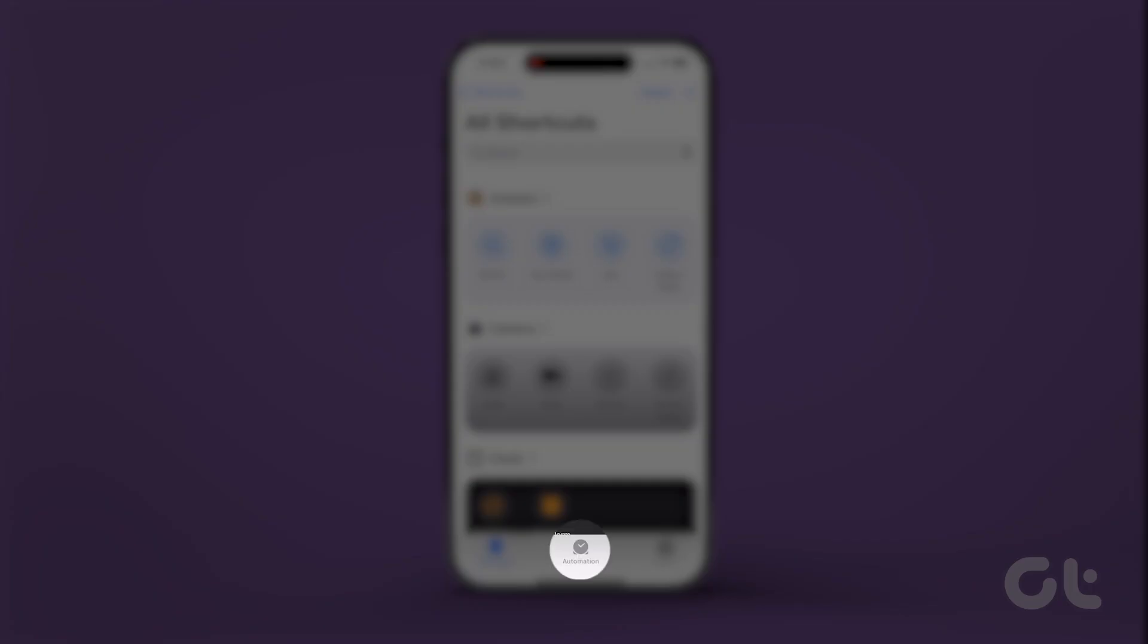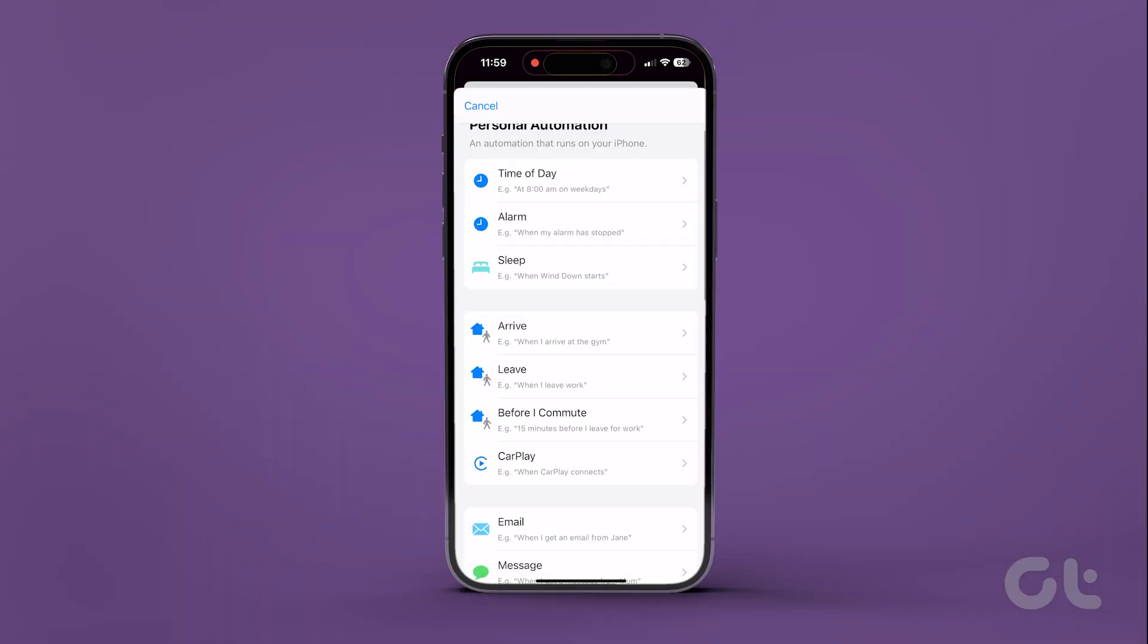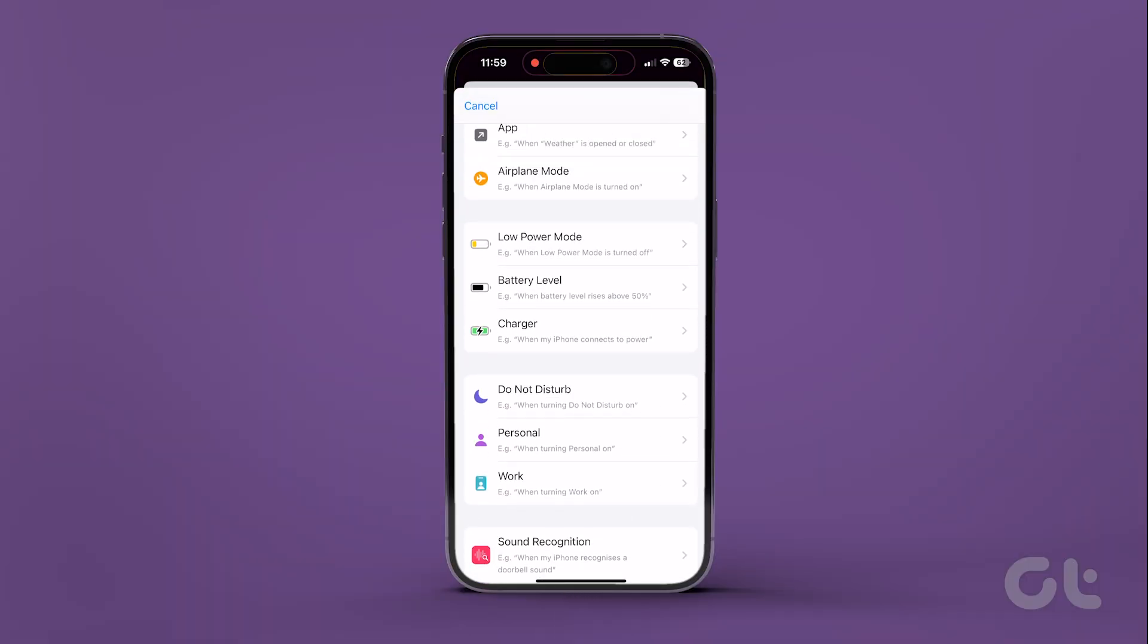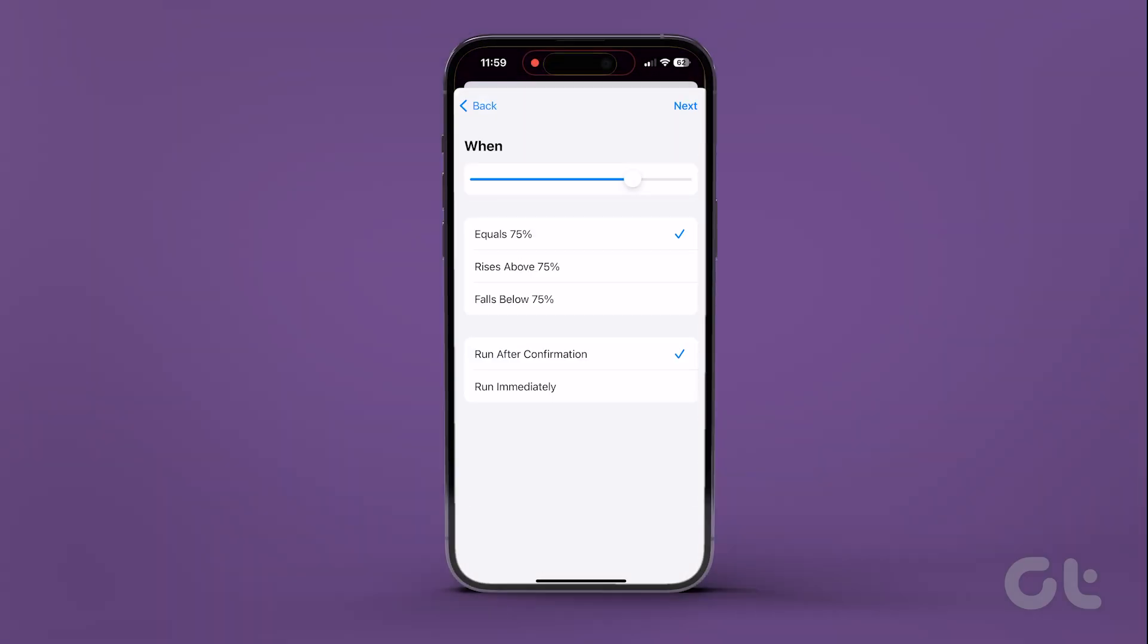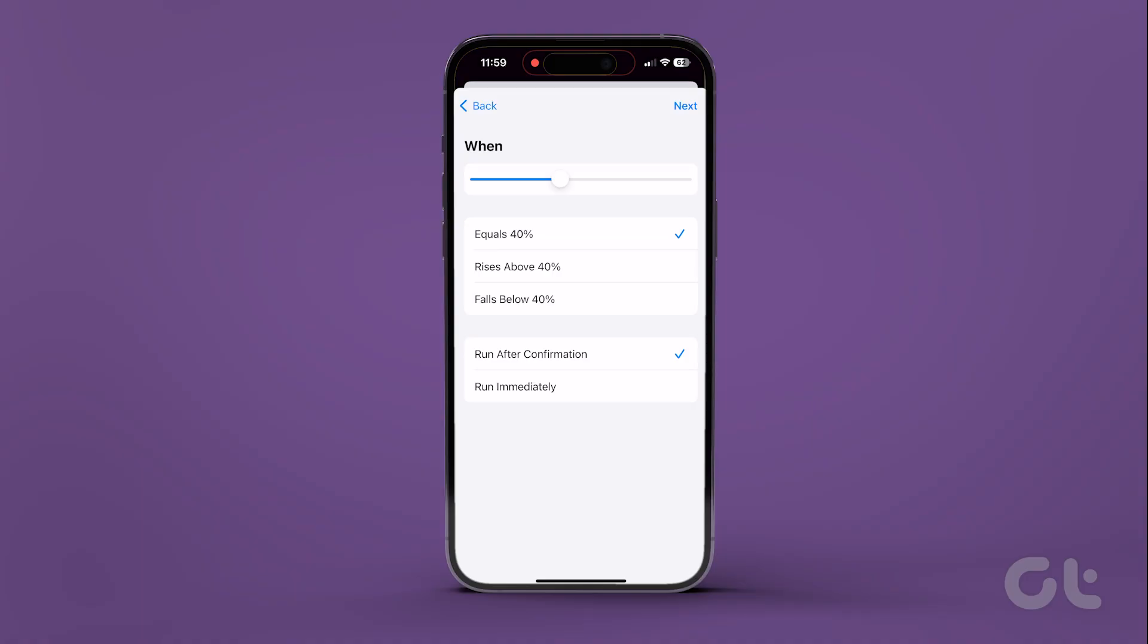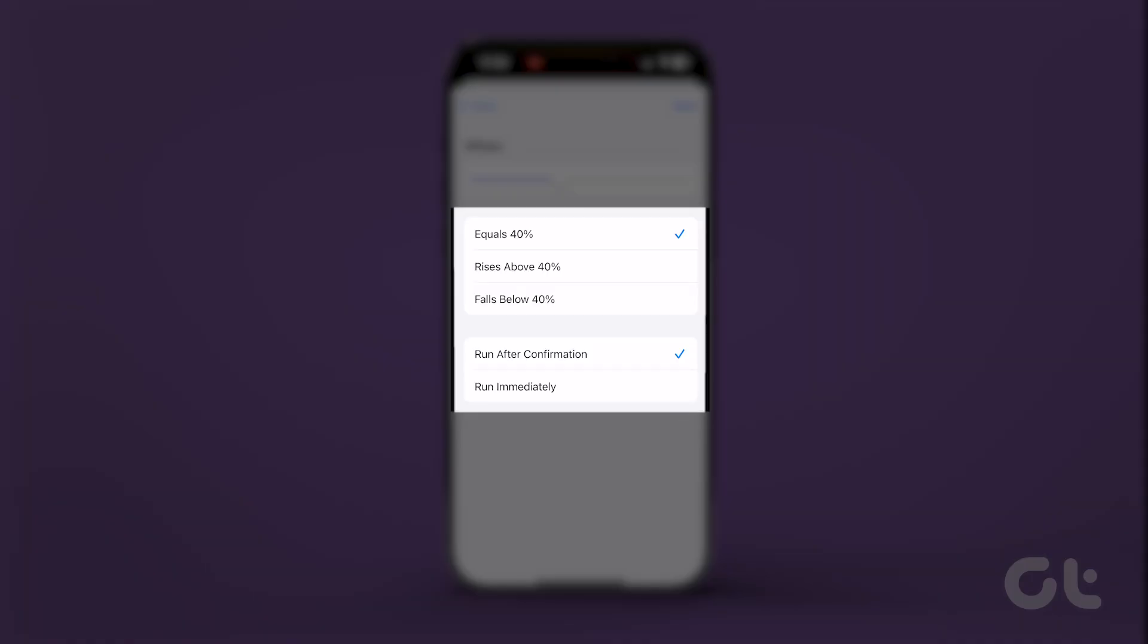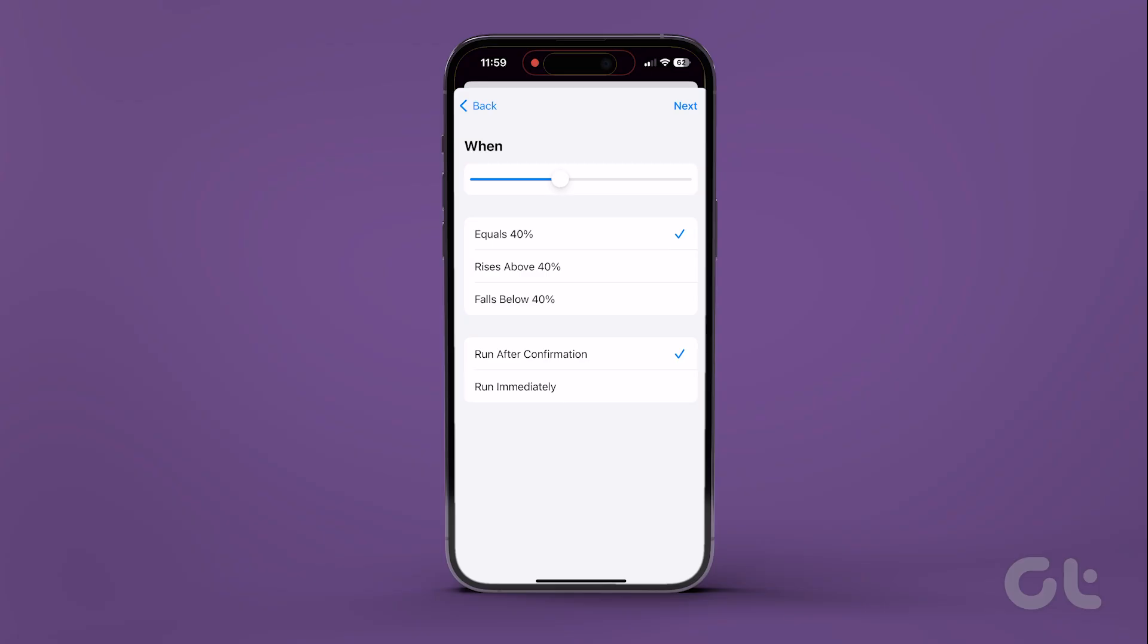Head over to the Automation tab and select Battery Level in the list. Next, use the slider to adjust the battery level to your preference. Once done, run the automation if the battery rises or falls below the set level.